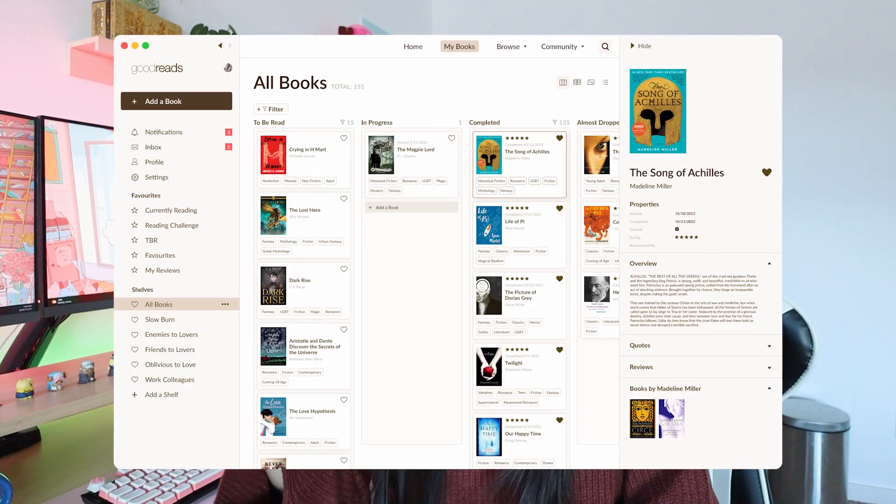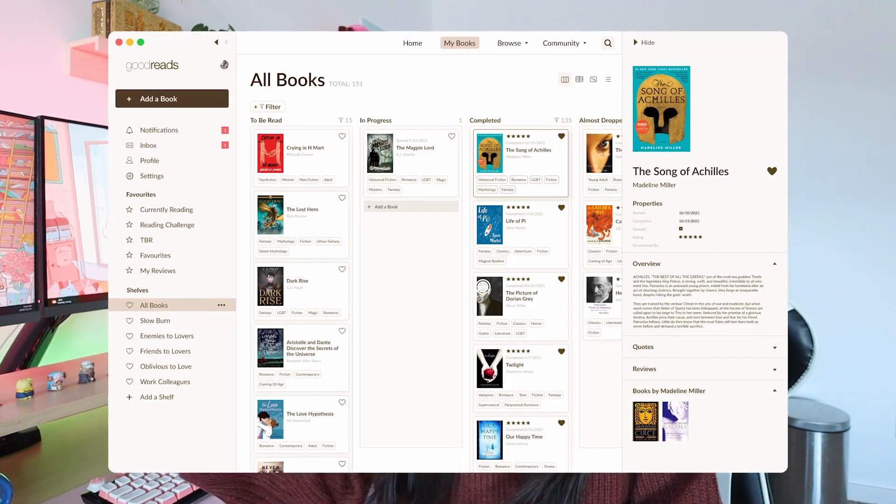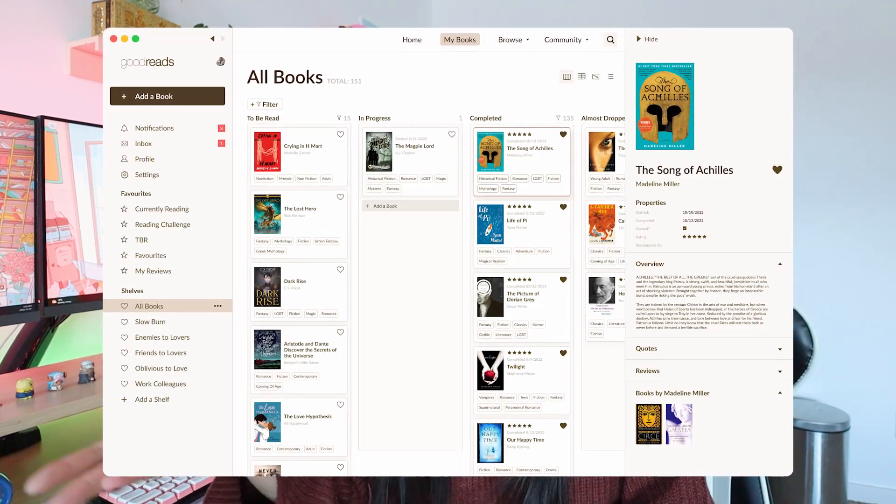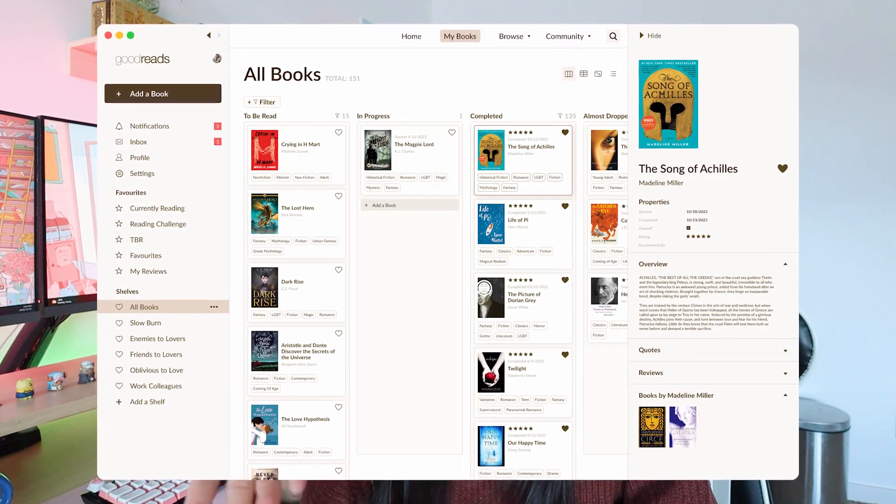Hey guys! I am really excited to be filming this video today because we are going to be redesigning Goodreads. This whole idea came from a comment that I got on my channel about a year ago and I just always had it in the back of my mind because I thought this is such a great idea.